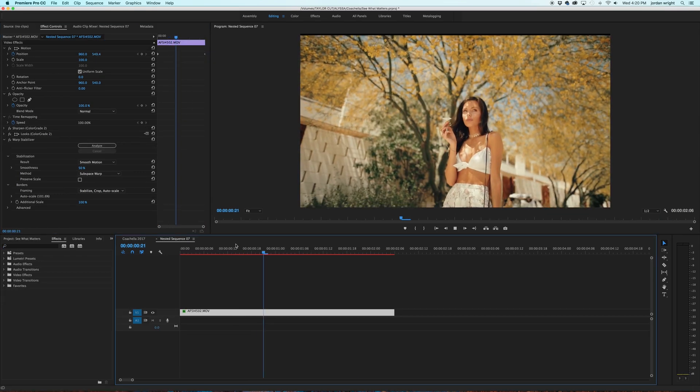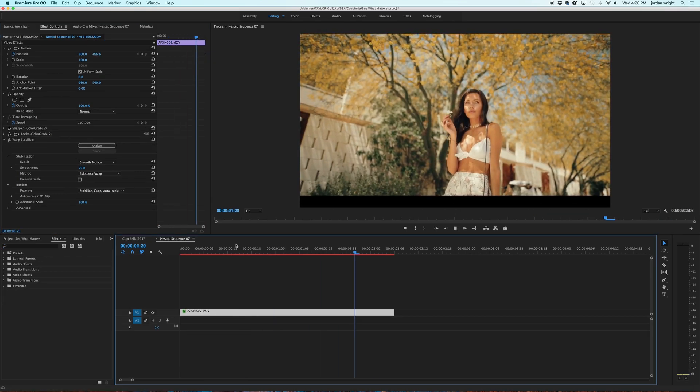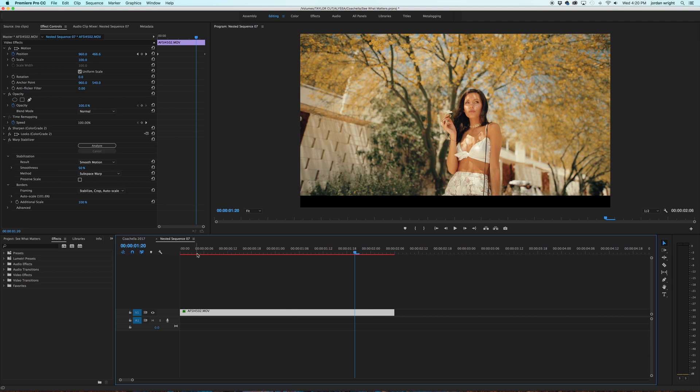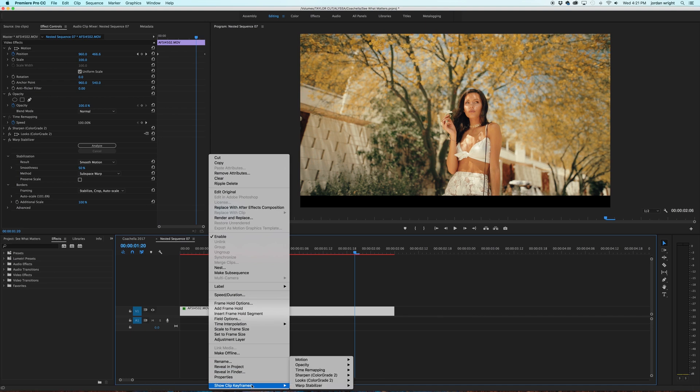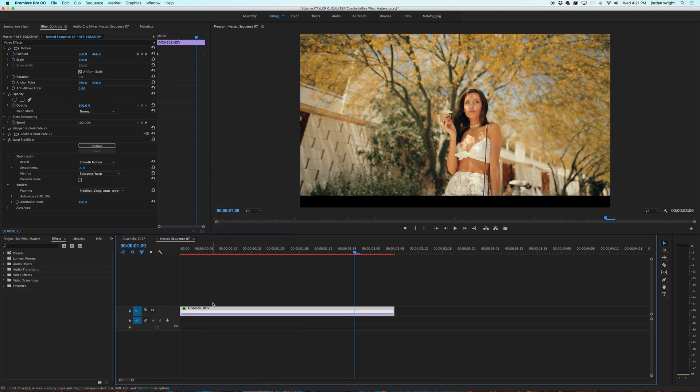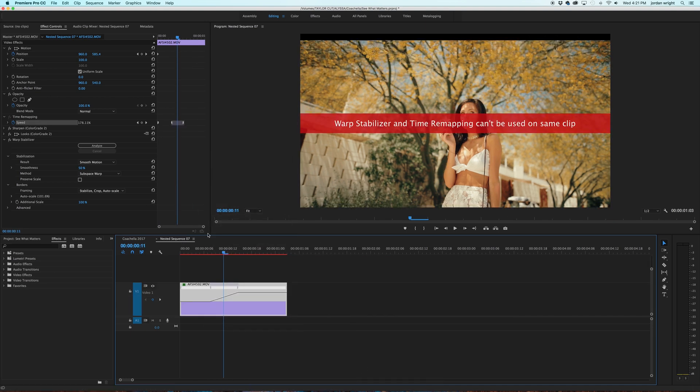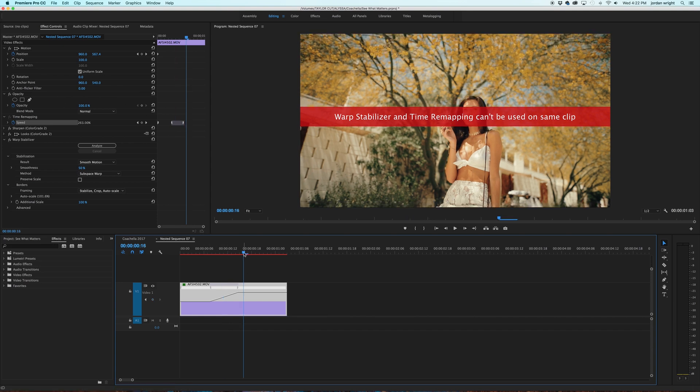So now that the shot is nice and smooth after applying Warp Stabilizer, this is where nesting the sequence comes in. If I wanted to go ahead and speed ramp the shot as is, this is what would happen. Show keyframes. Time remapping. Speed. See? Now when you try to apply keyframes for speed ramping when Warp Stabilizer is applied, you get this error message.